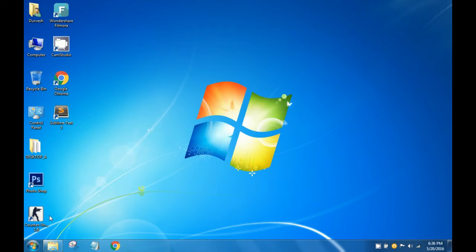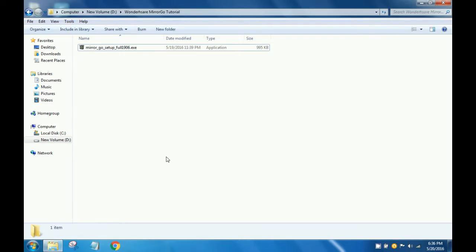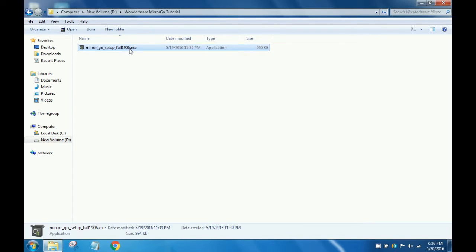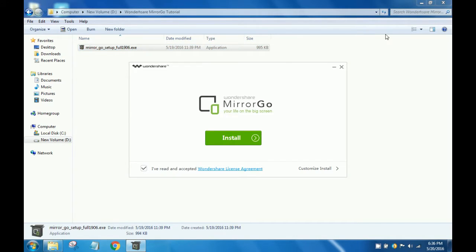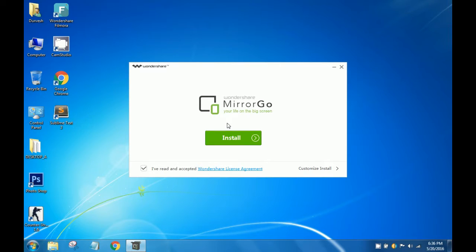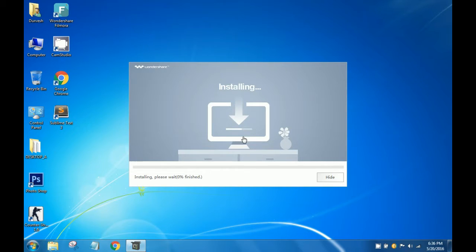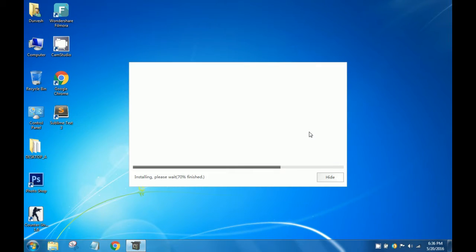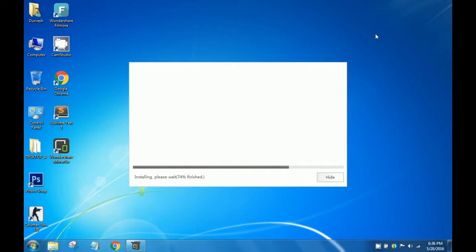After you download it, open the download folder and double-click on the exe file to install. Agree to the Wondershare license agreement and hit Install. It is a very small software, I think about 2MB, so it won't take much time and it's really useful. I have used this software before making this tutorial and I really enjoyed it.